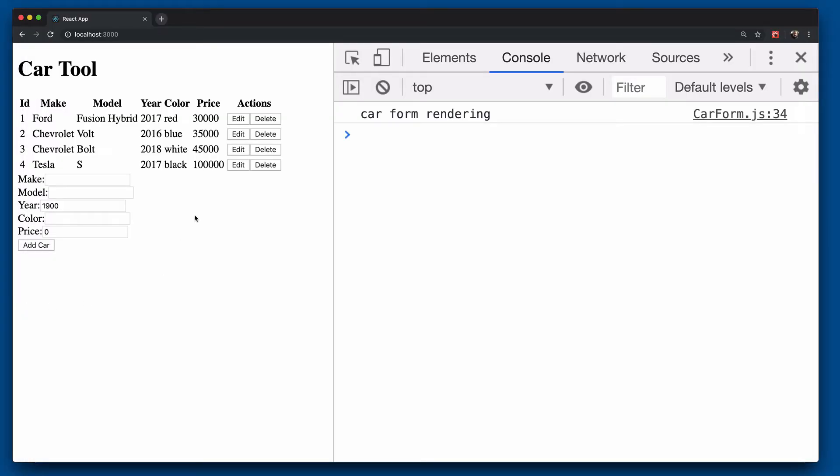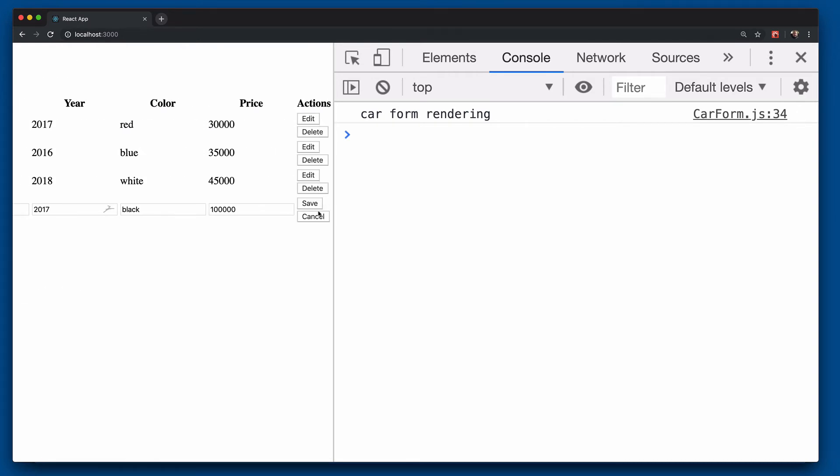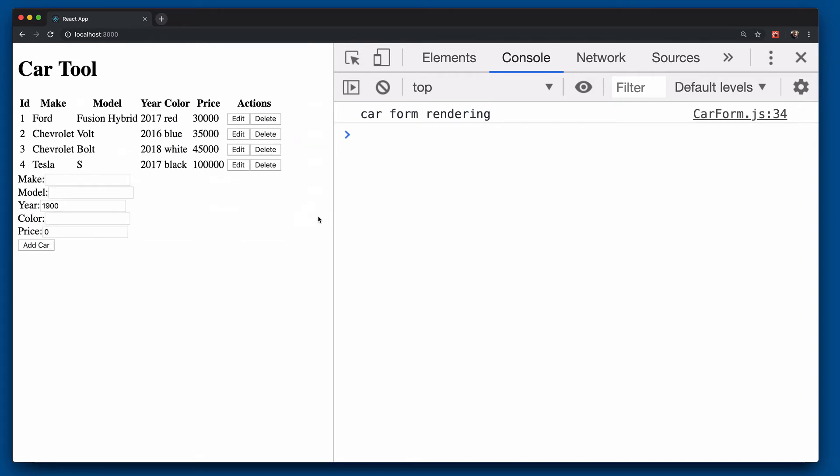So now if we come over to here, you'll see on the initial load, it did re-render car form. And then over here, we're going to click edit. And notice car form did not render again, we'll click cancel, car form did not render. Now, of course,